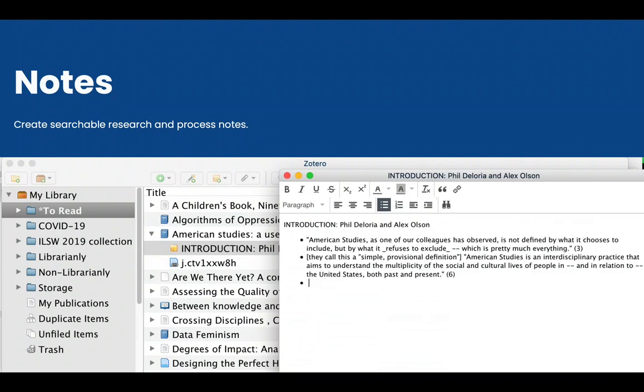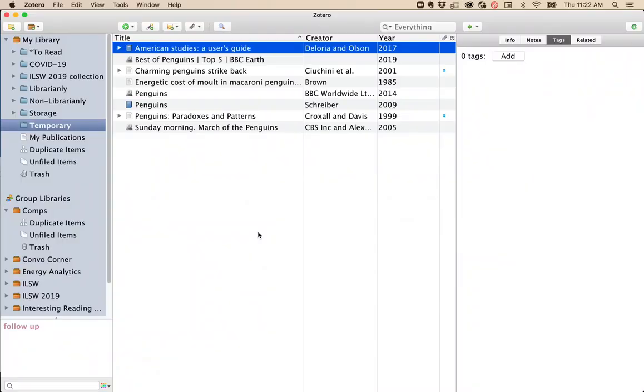Another important research tool available in Zotero is the ability to take notes. These then become searchable. There are two main types of notes available in Zotero.